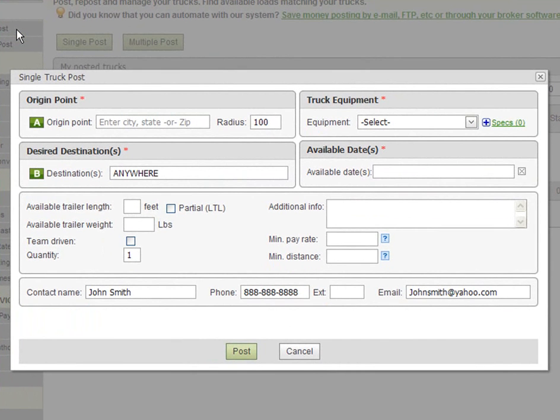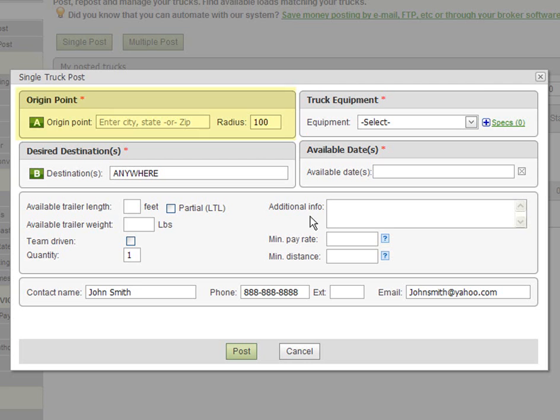Once clicked you will see the single truck post window open. The single posting form is split into six sections. We will go through each one right now. The first section is where you enter the origin point of your truck, in other words the specific location where your truck is.